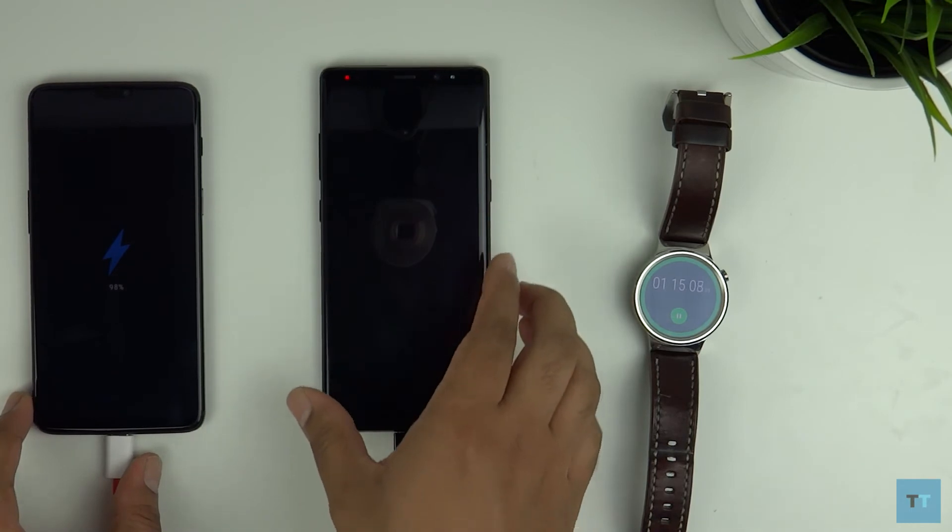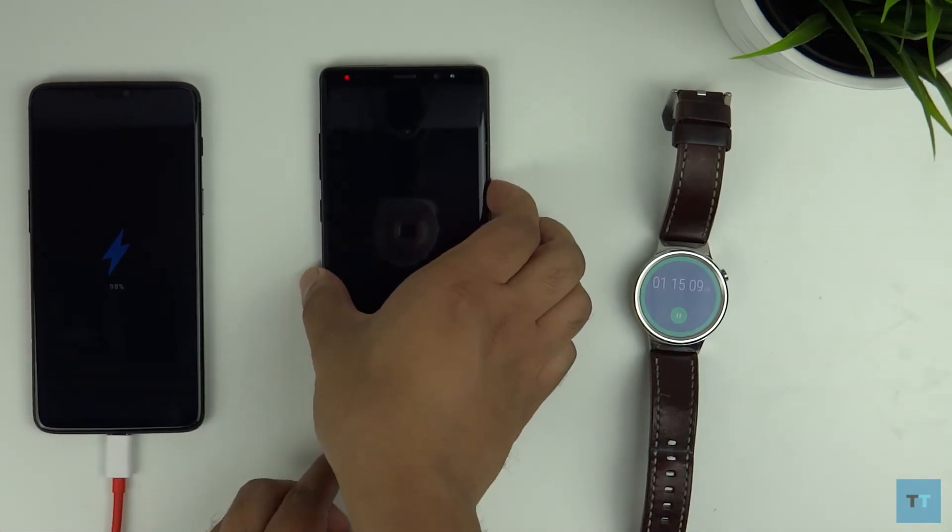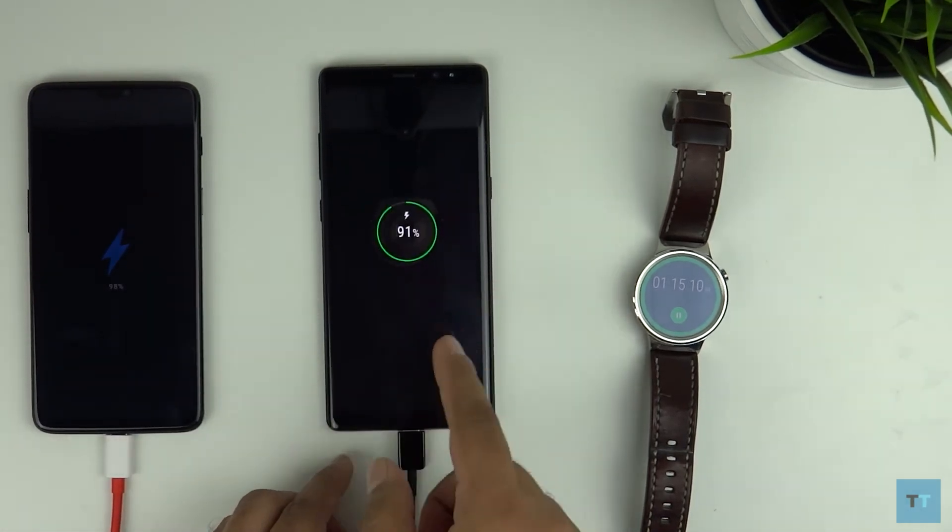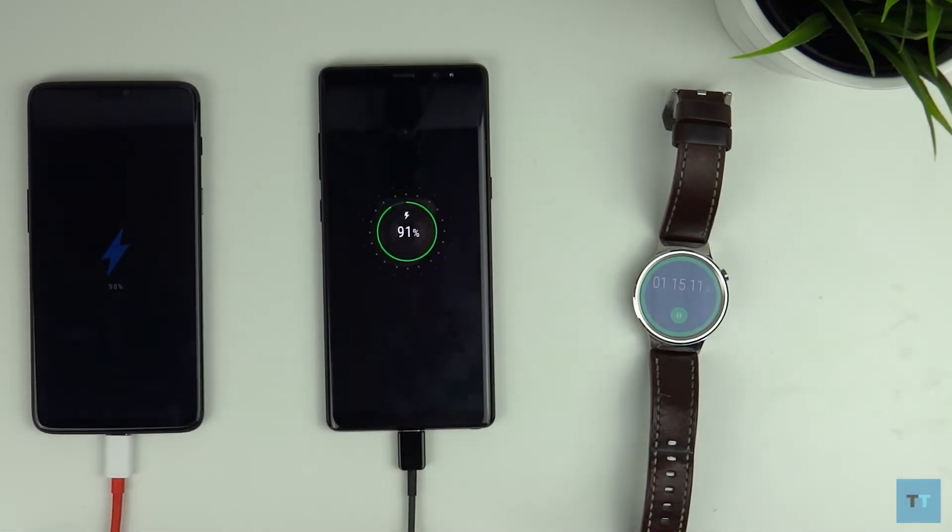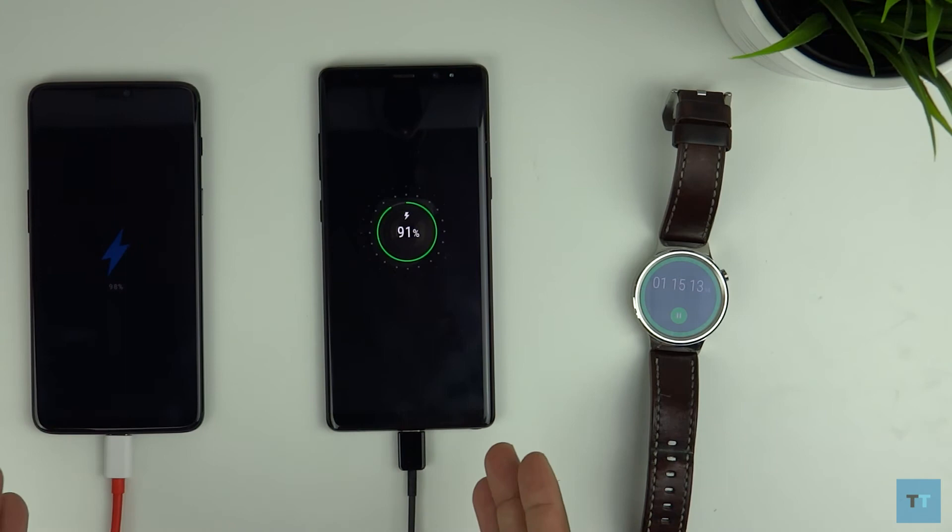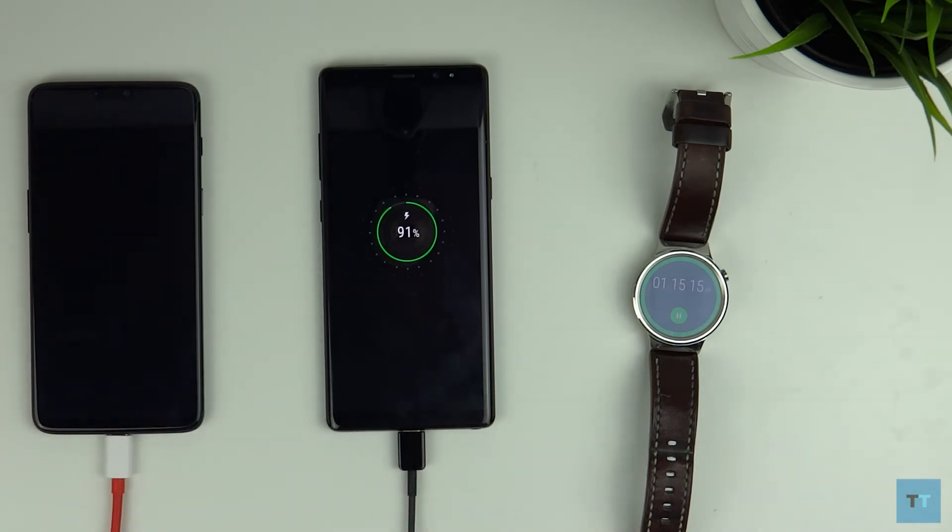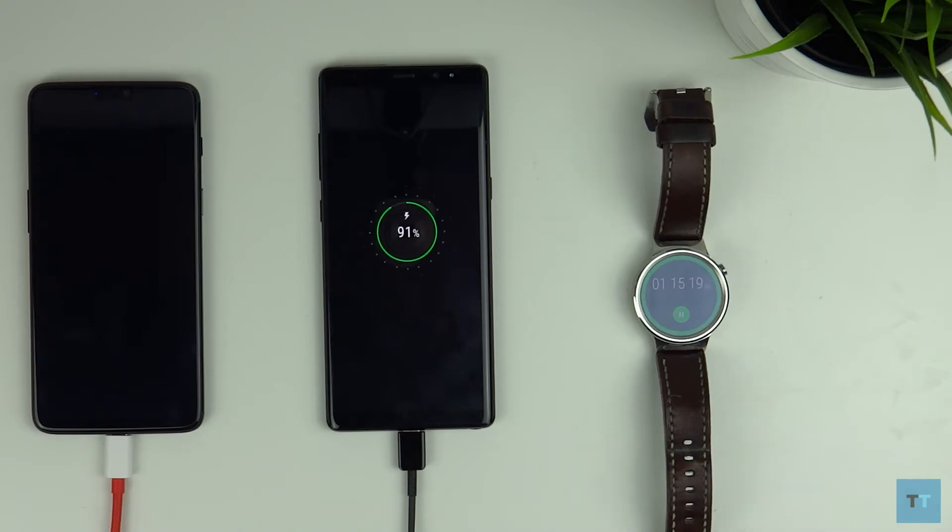98% on the OnePlus 6 and 91% on the Note 8. So the Note 8 has somewhat caught up. It seems like the closer you get to 100% the charging slows down a bit.